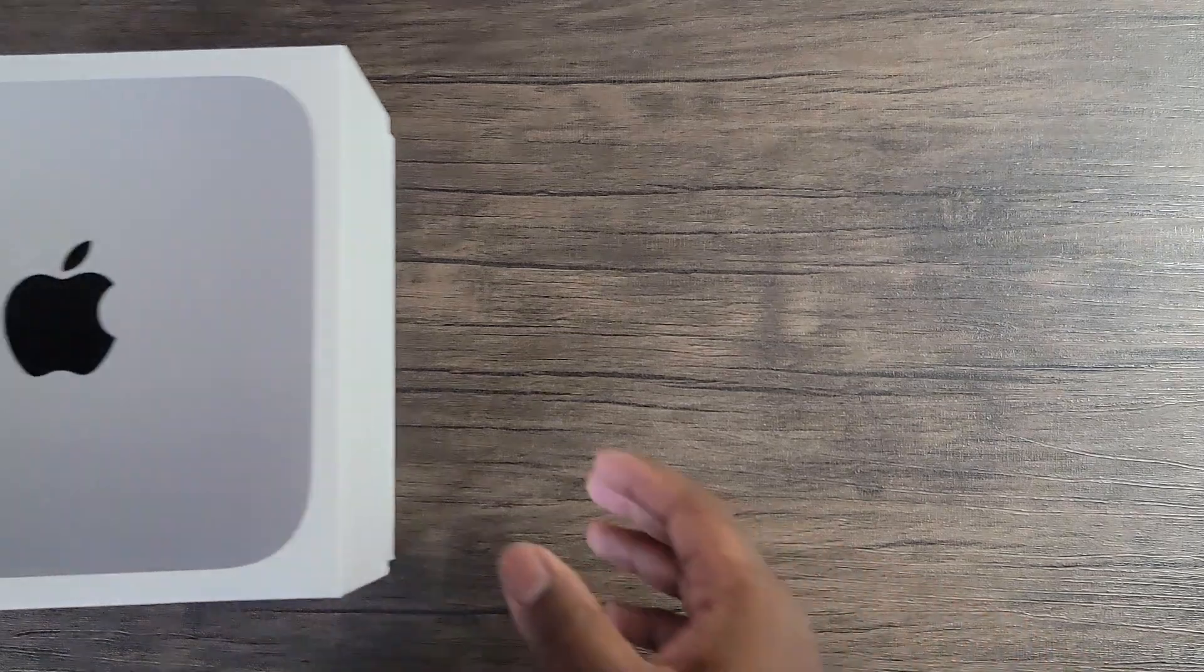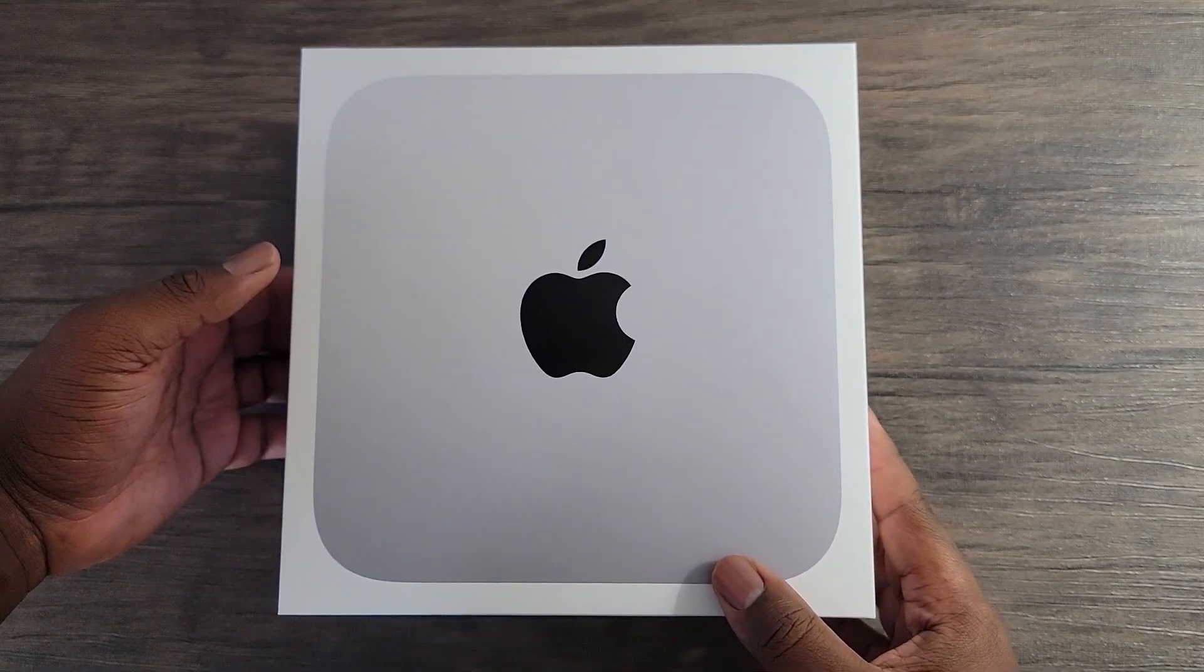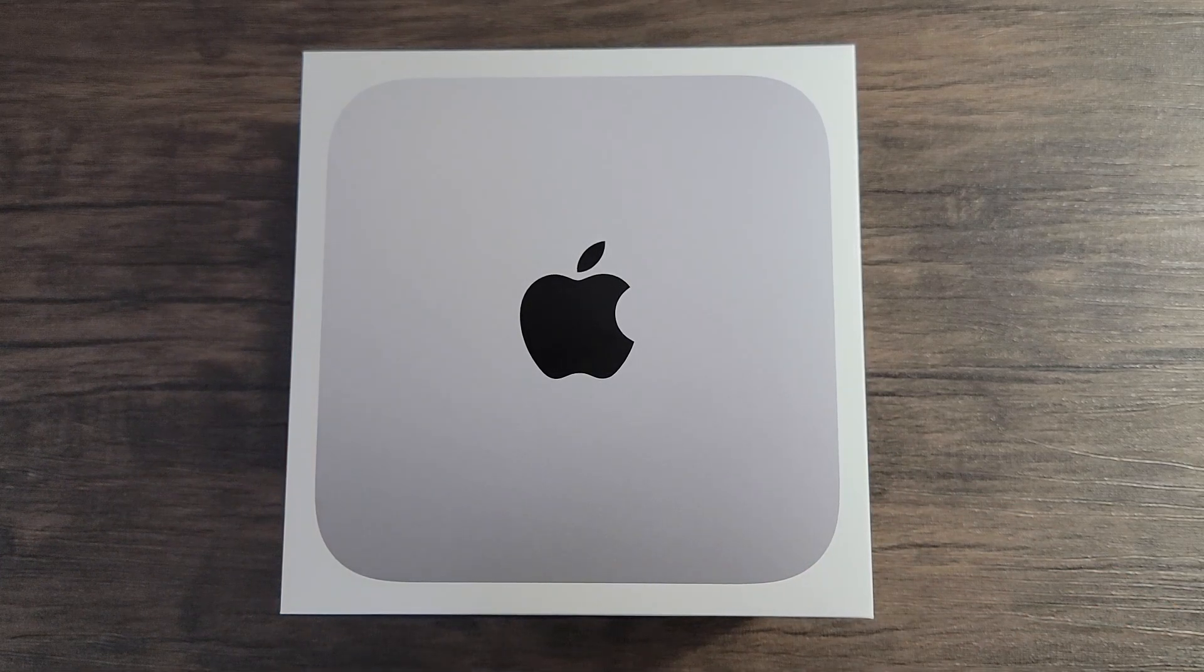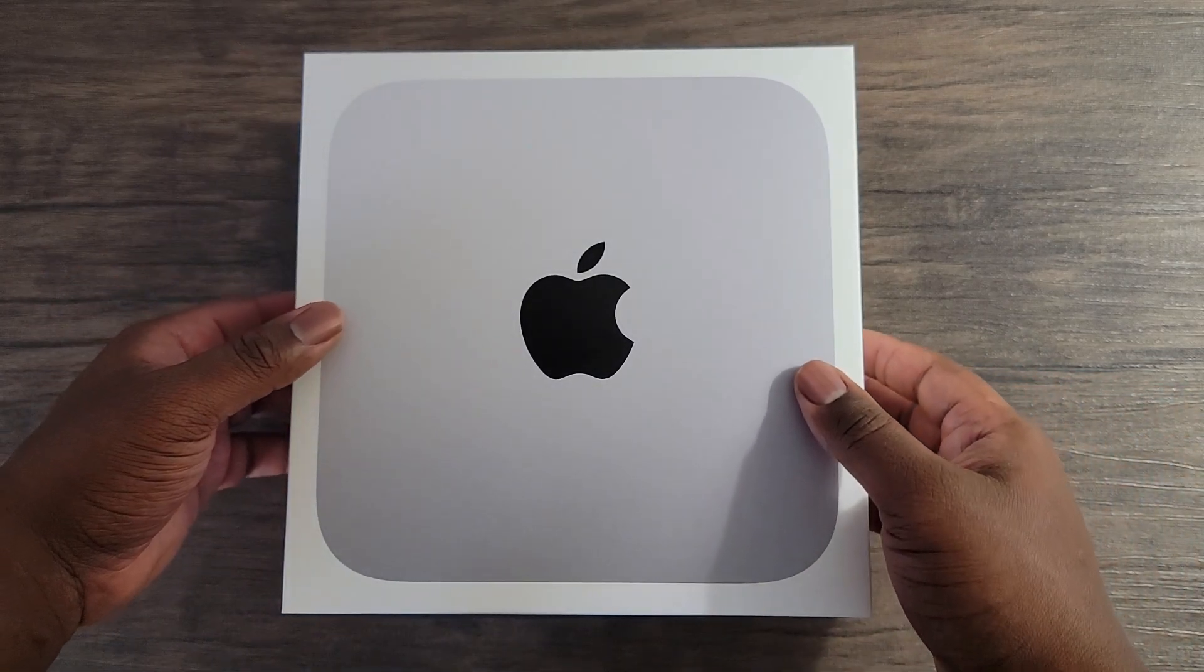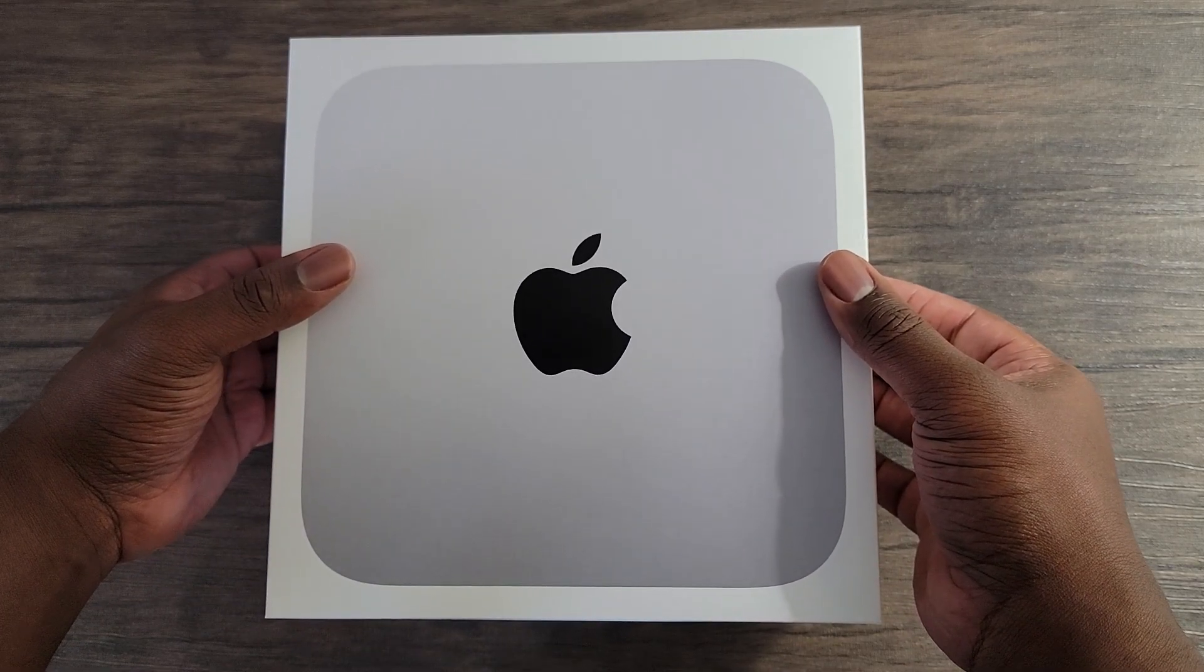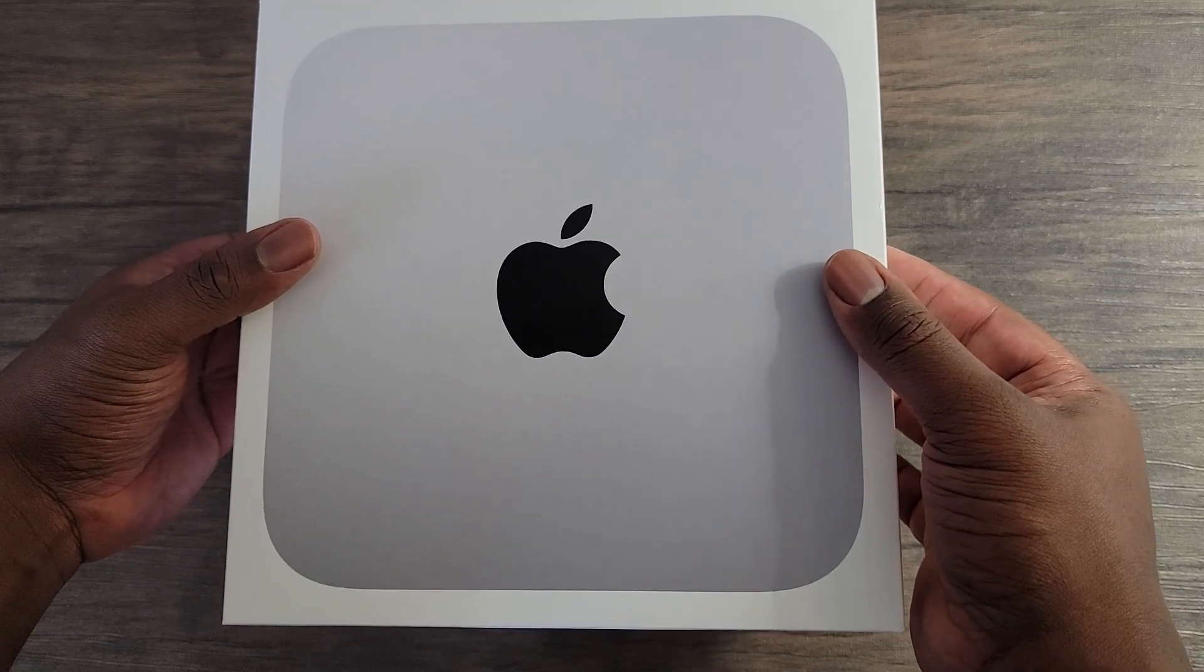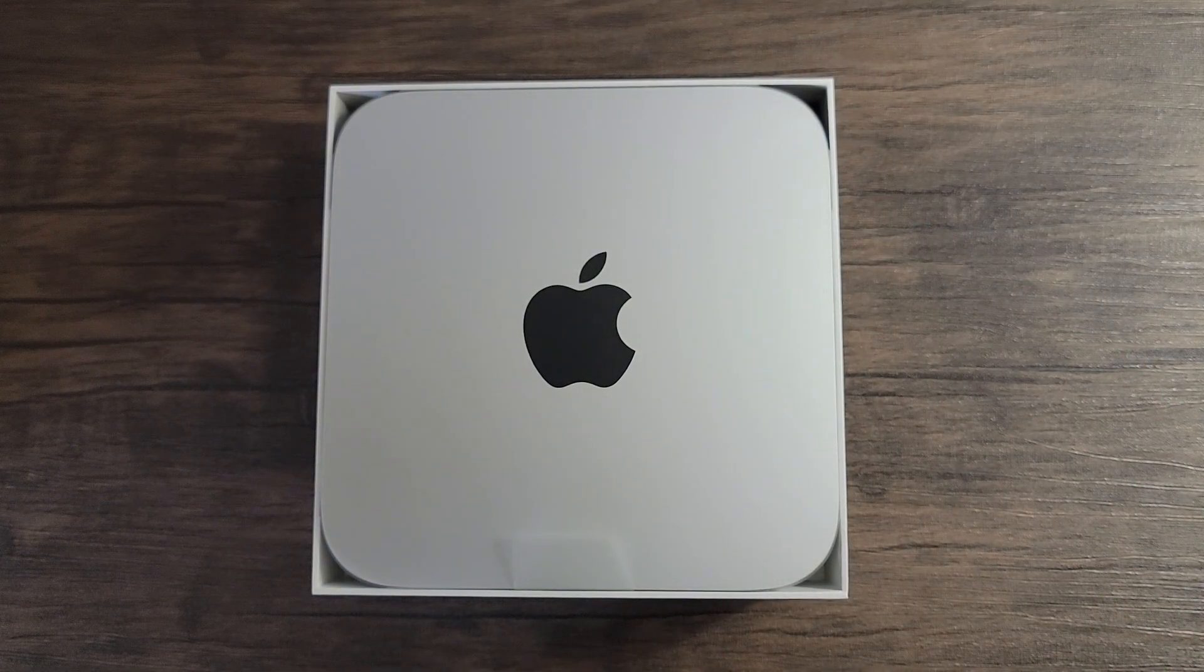Hey guys, this is Damien from Dame Tech back with another video. In this video, we will be analyzing the performance of the newest Mac Mini with Apple's latest M1 chip. I will also be comparing the performance of the Mac Mini M1 chip against the iPad Pro 2020 variant A12Z Bionic chip.